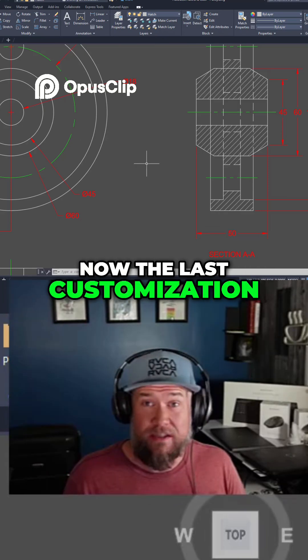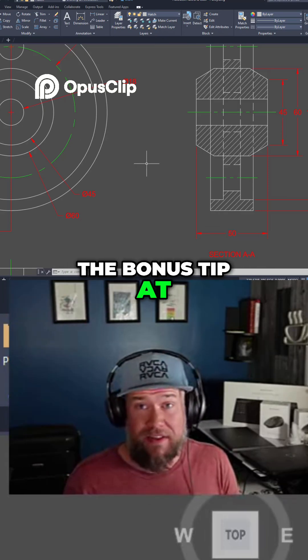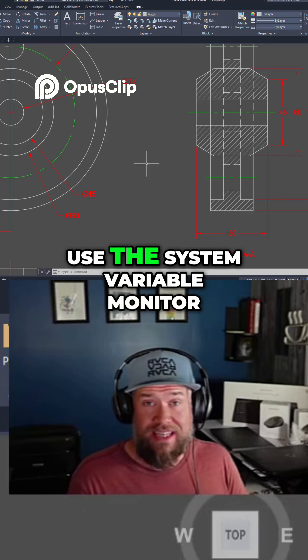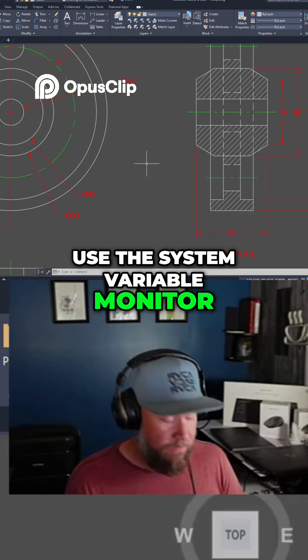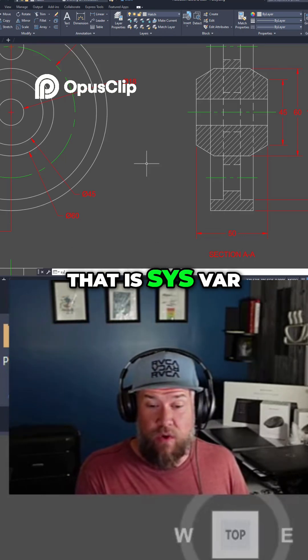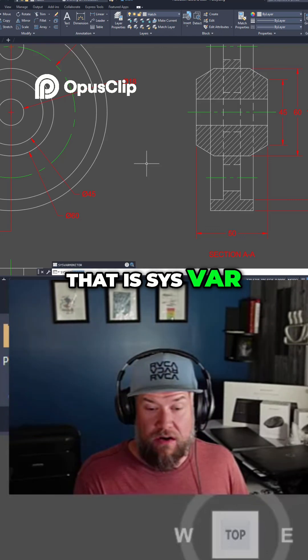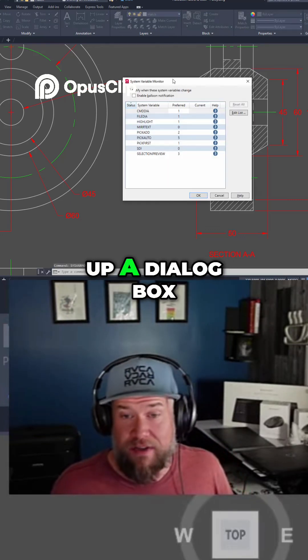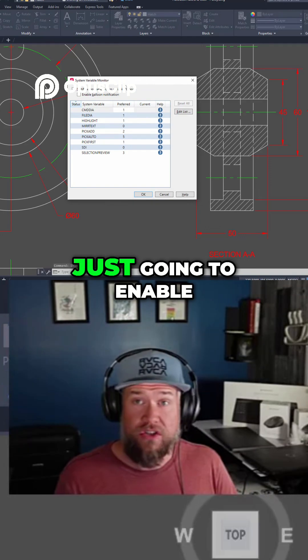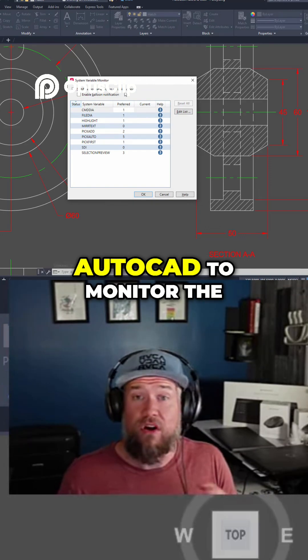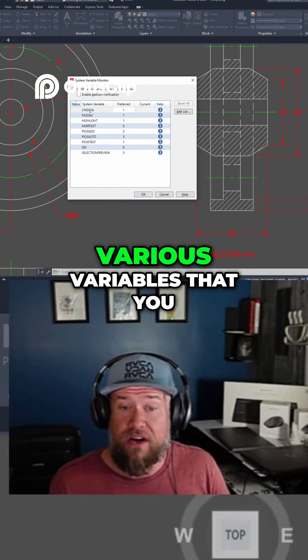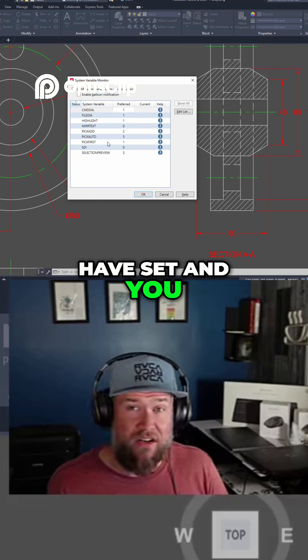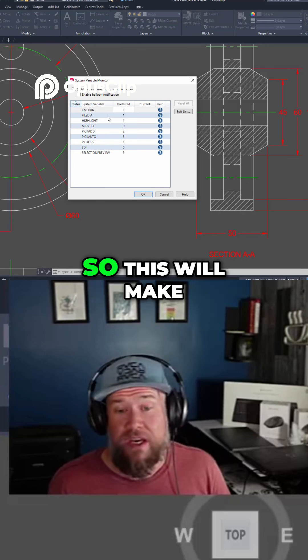Now the last customization before we get to the bonus tip at the end is to use the system variable monitor. The command for that is sysvarmonitor or mon, and it's going to bring up a dialog box. Basically, this is going to enable AutoCAD to monitor the various variables that you have set and you prefer to stay the same.